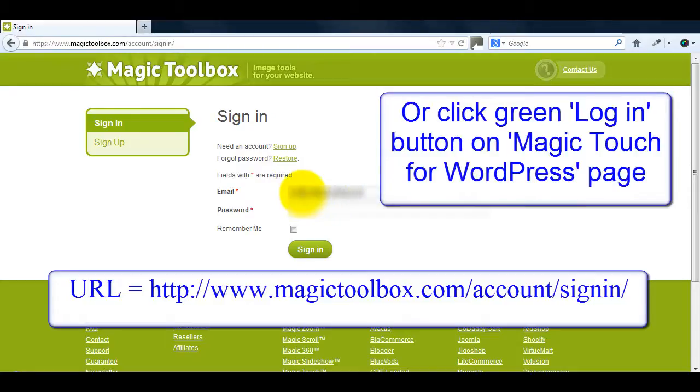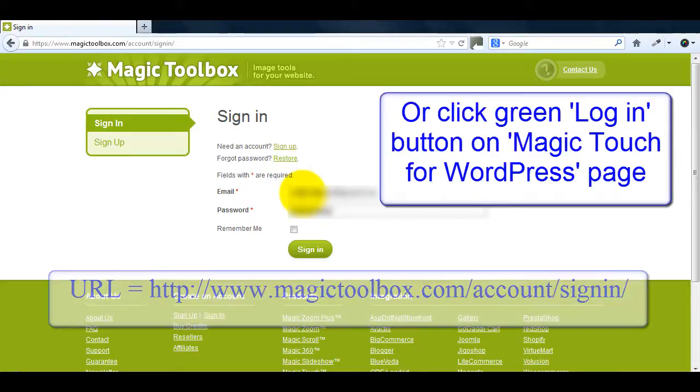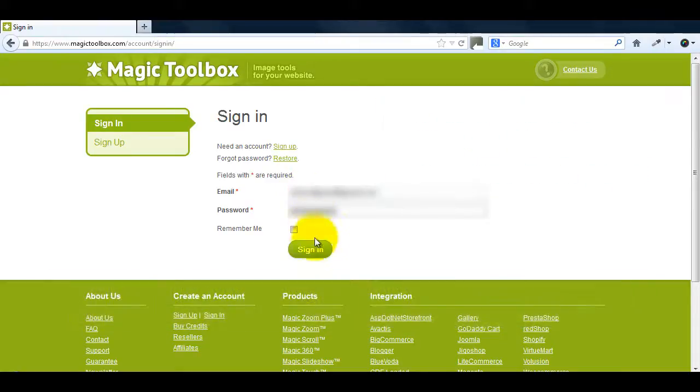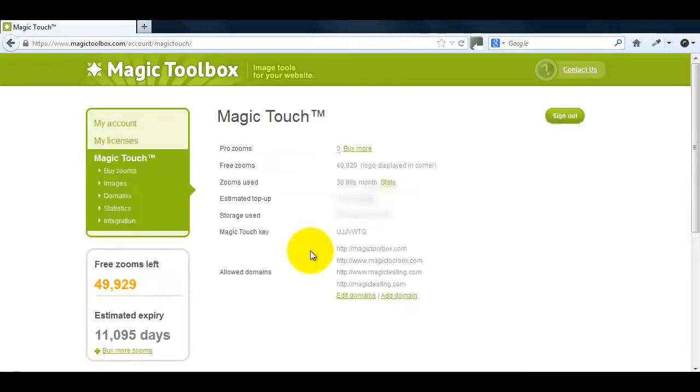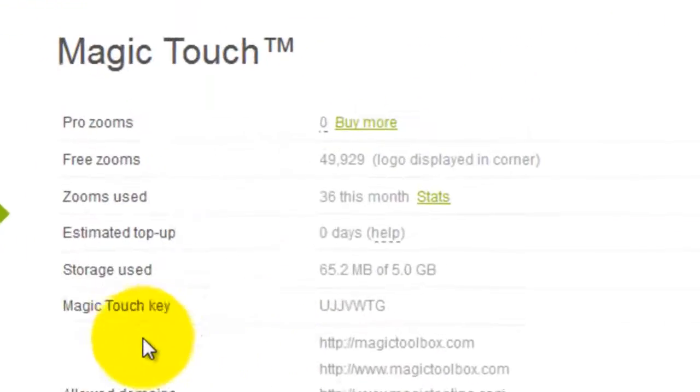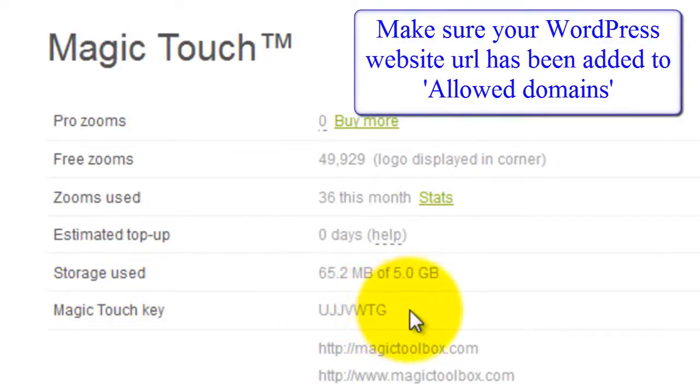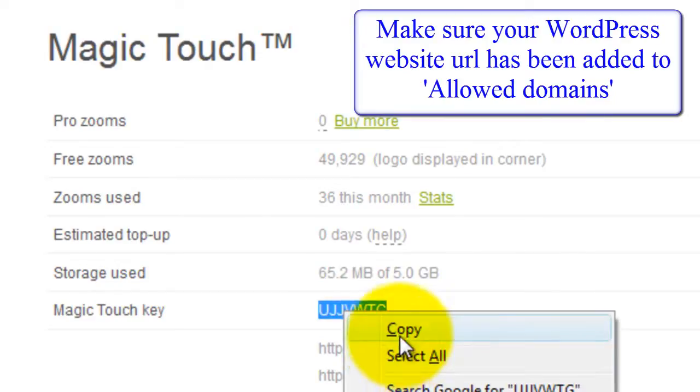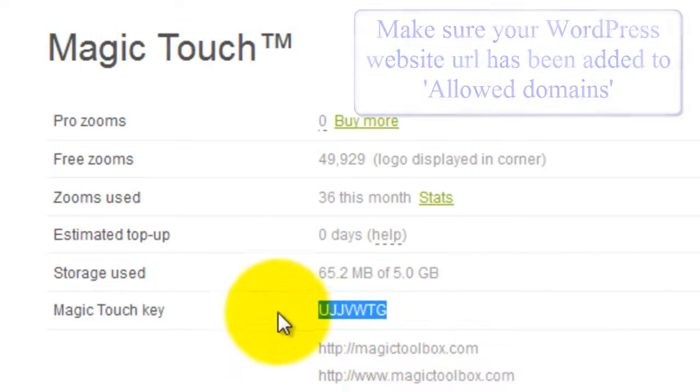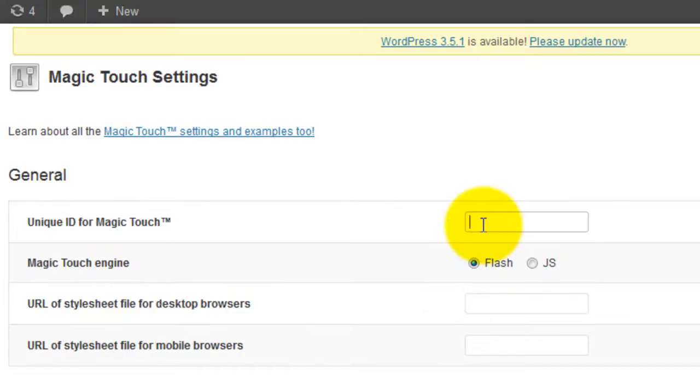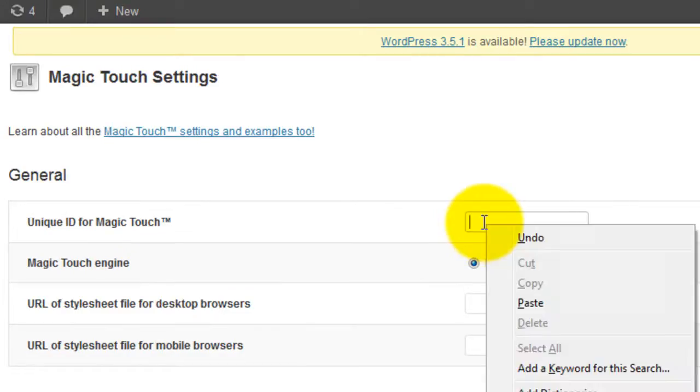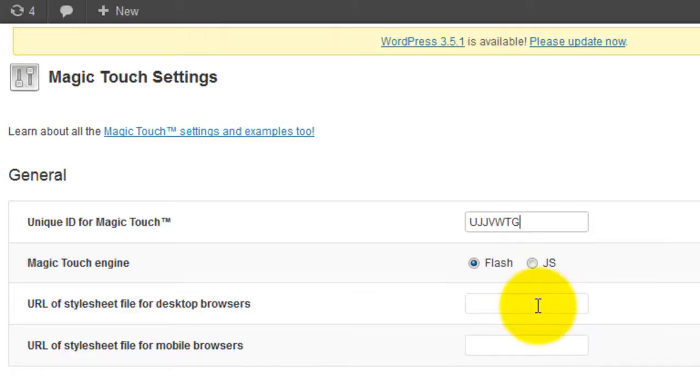Go to the sign in page on our website and enter your email address and password. You'll be taken to your Magic Touch page and part way down you'll see your Magic Touch key. Copy the key and go back to the Magic Touch settings page in WordPress and paste your key into the field.